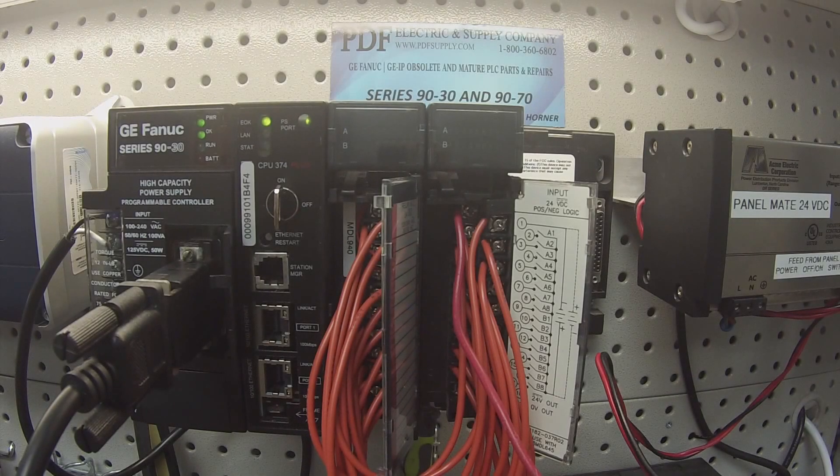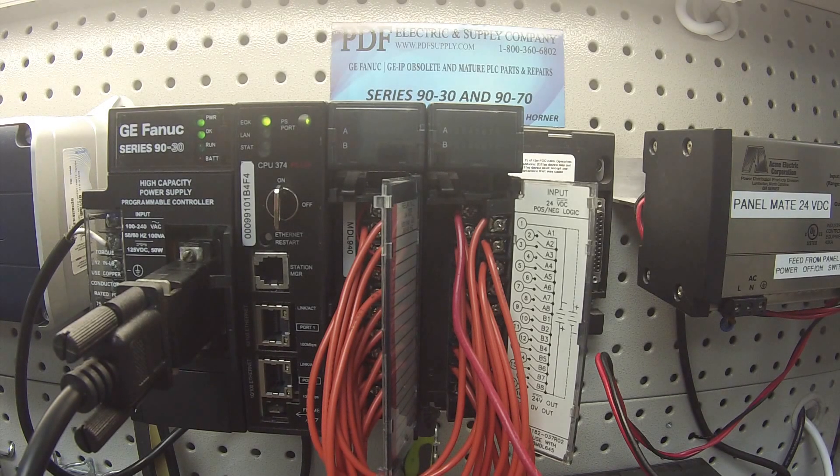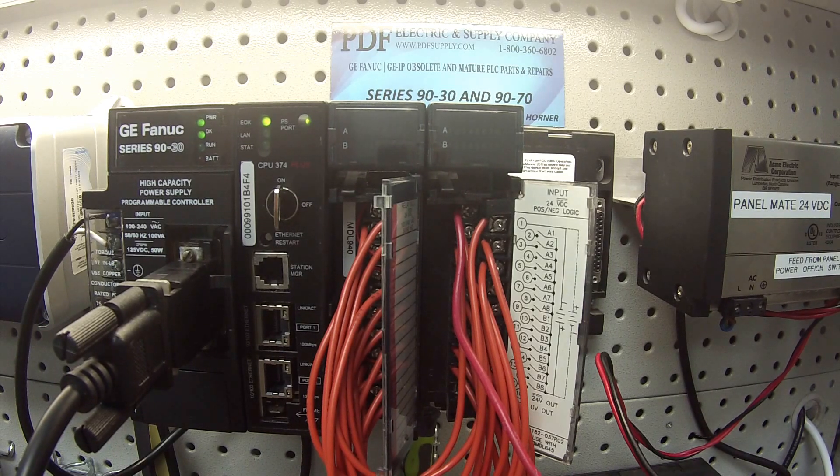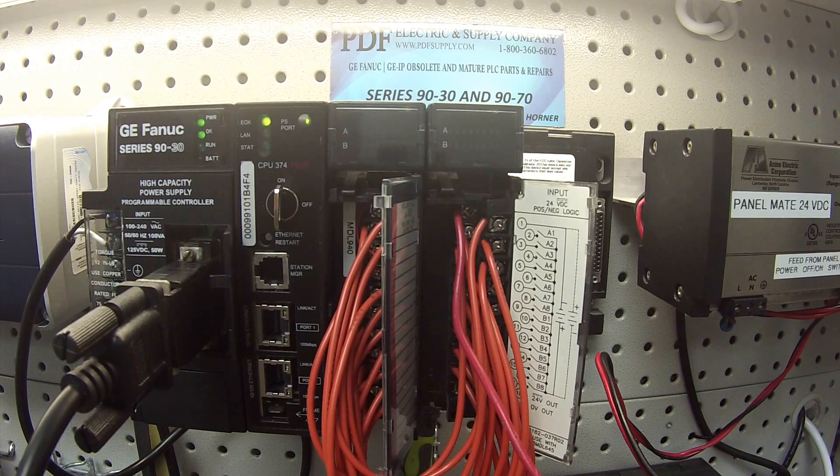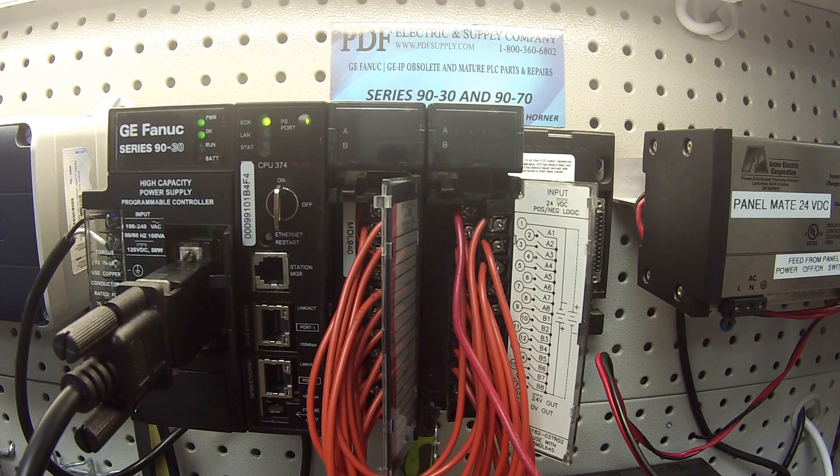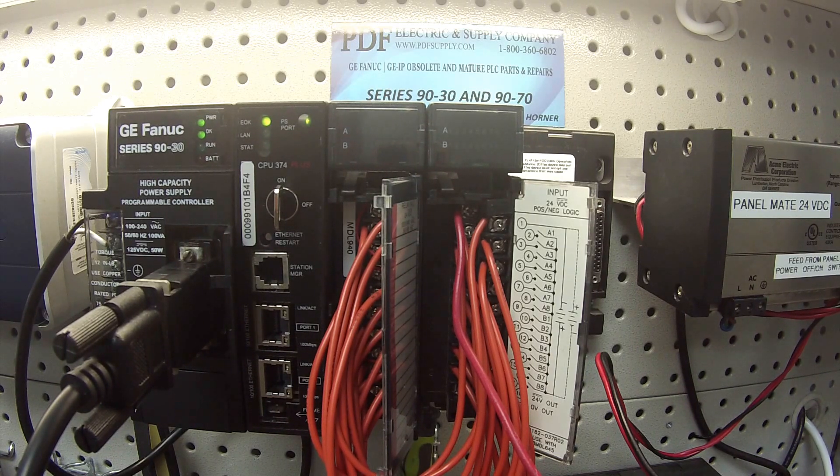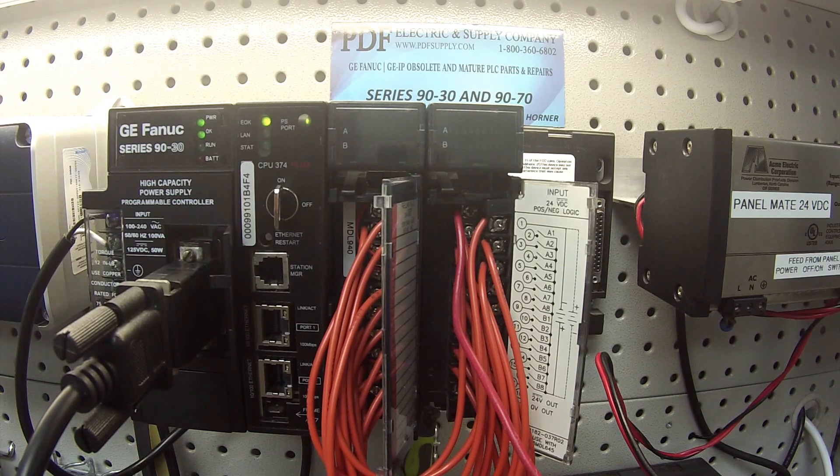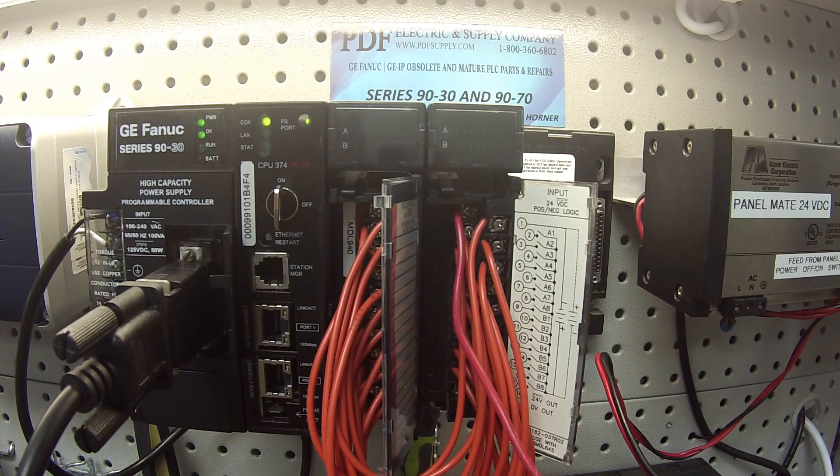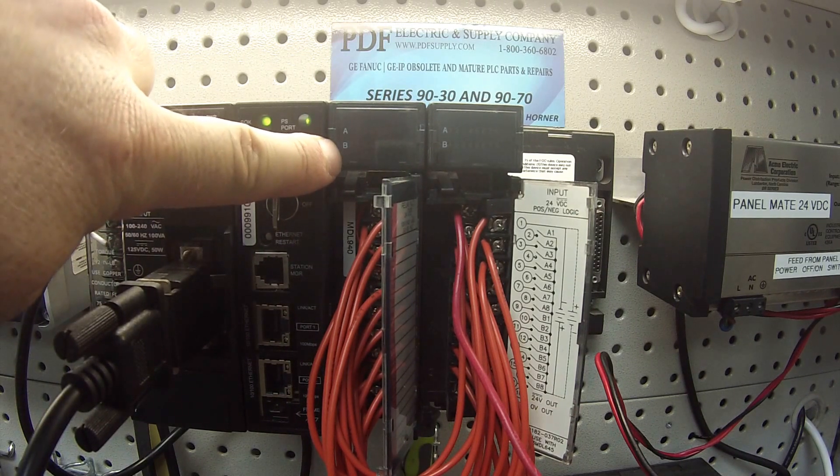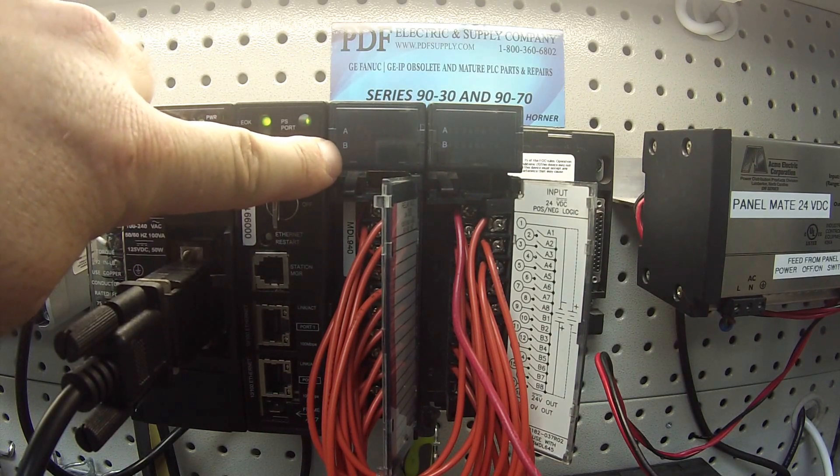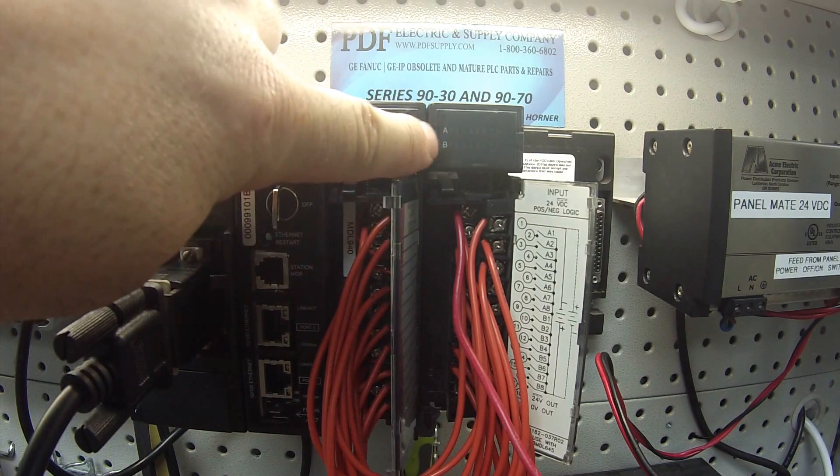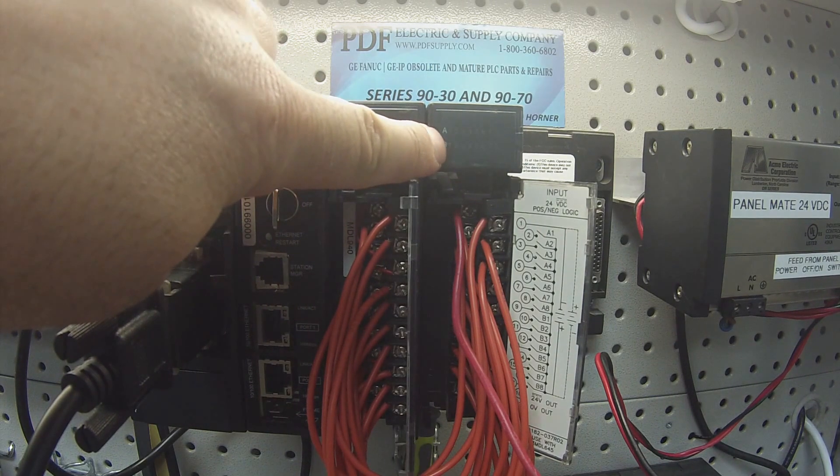First, let me start by showing you what I have here in front of you. Everything is attached to an IC693CHS3975 slot rack. It's being powered by an IC693PWR330 power supply. The processor I'm using is an IC693CPU374+. Of course, I have my MDL940 in slot number 2 and my MDL645 in slot number 3.